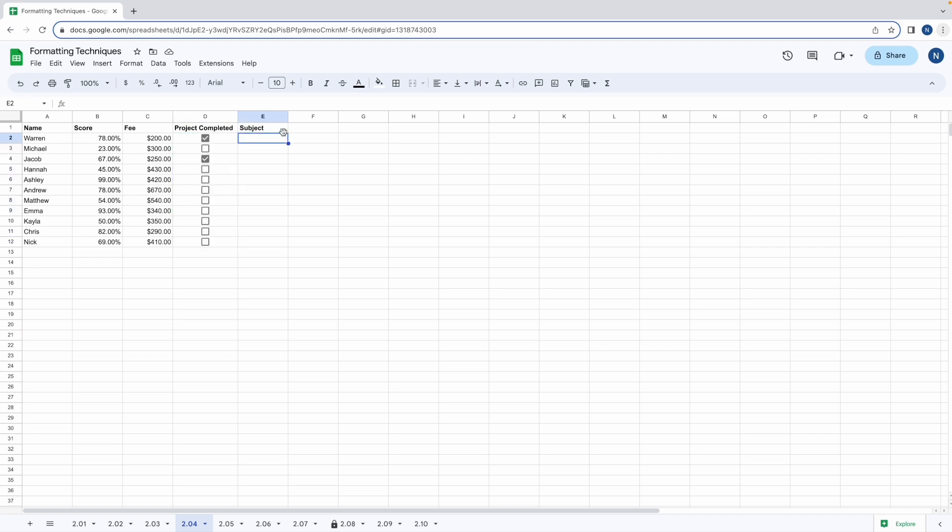Now let's move on to drop down menus. They are super helpful when you want a user to select from a range of fixed options. For example in our worksheet we have a column named subject and here we want to add some predefined values for people to choose from.